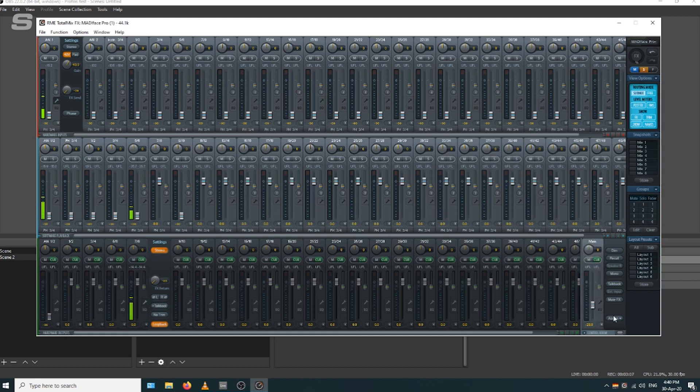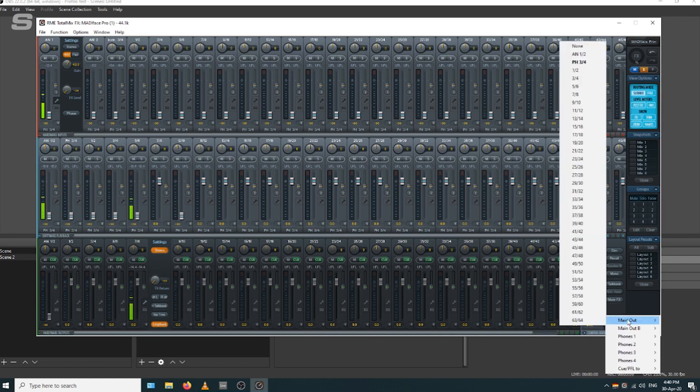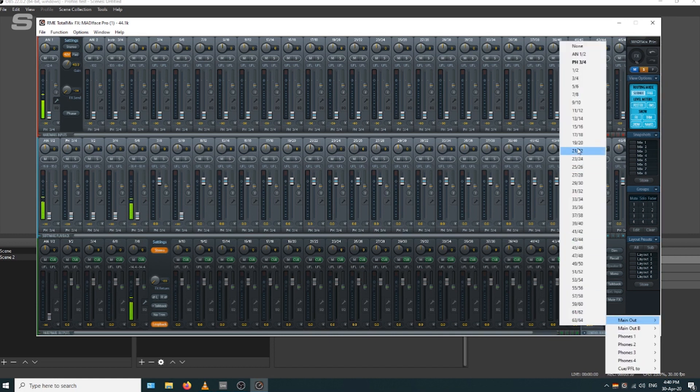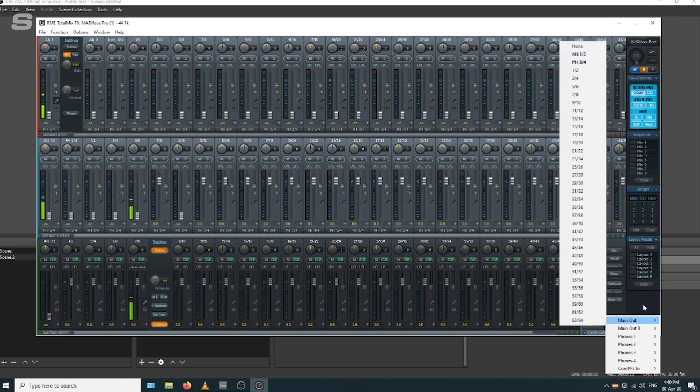Finally, all I need to do is raise software playback channels 5 and 6 in my main output, which is my headphones. There we go, I can hear OBS in my headphones.